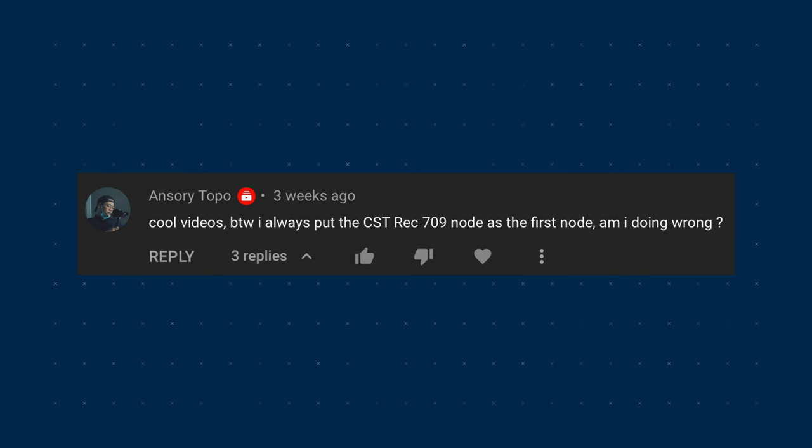A few weeks ago someone in the comments asked me this question: in DaVinci Resolve 18, I always put the CST Rec 709 node as the first node — am I doing it wrong? I replied that I would make a quick video about it but then I forgot, so a little bit late, but here it is. I'm going to show you where to put the CST node when color grading in DaVinci Resolve.